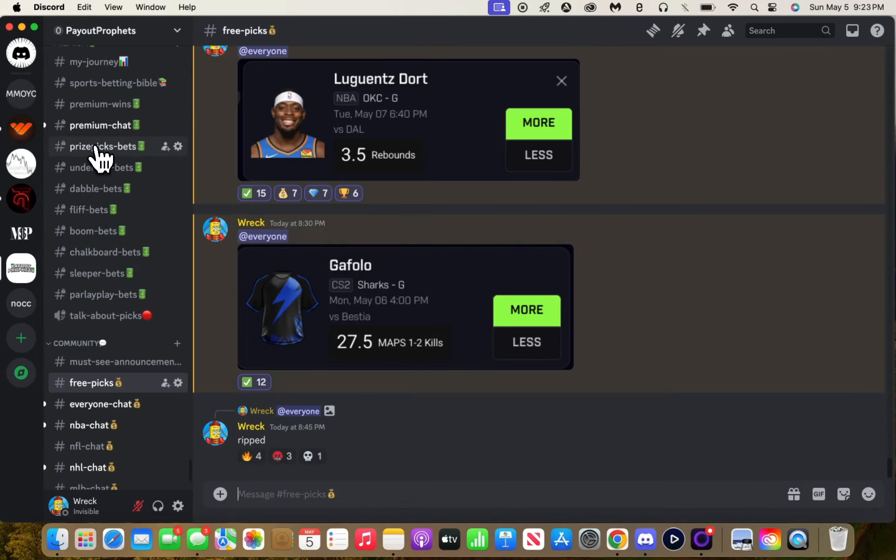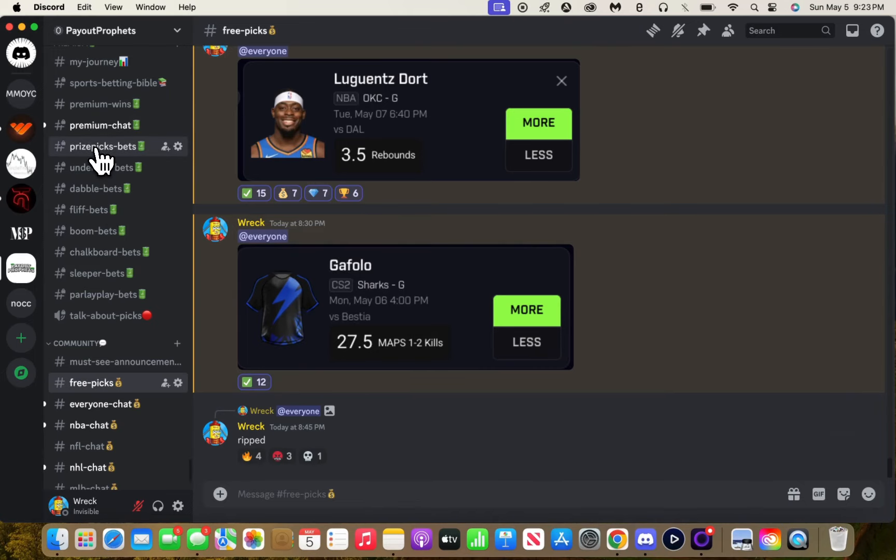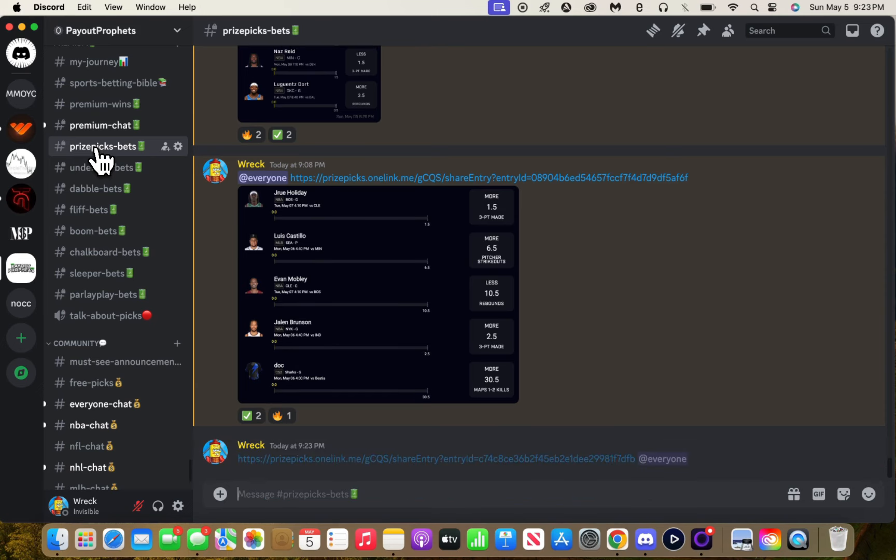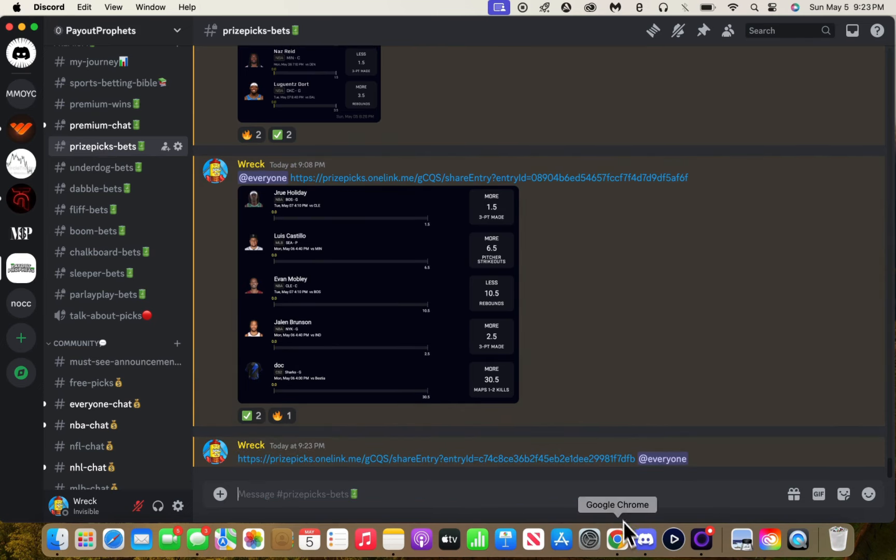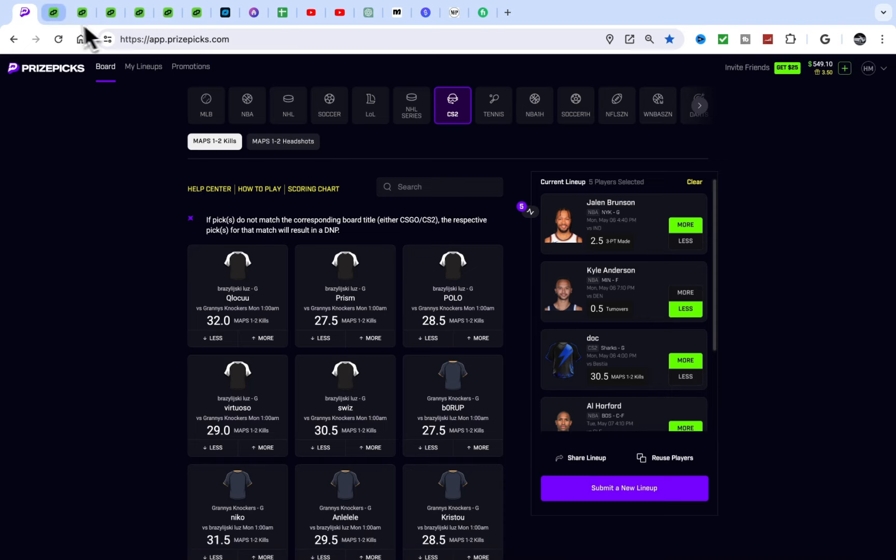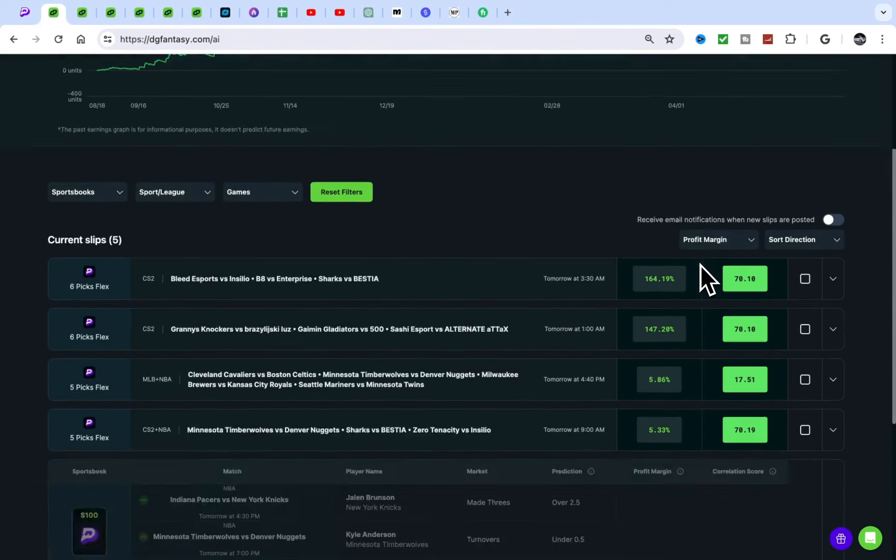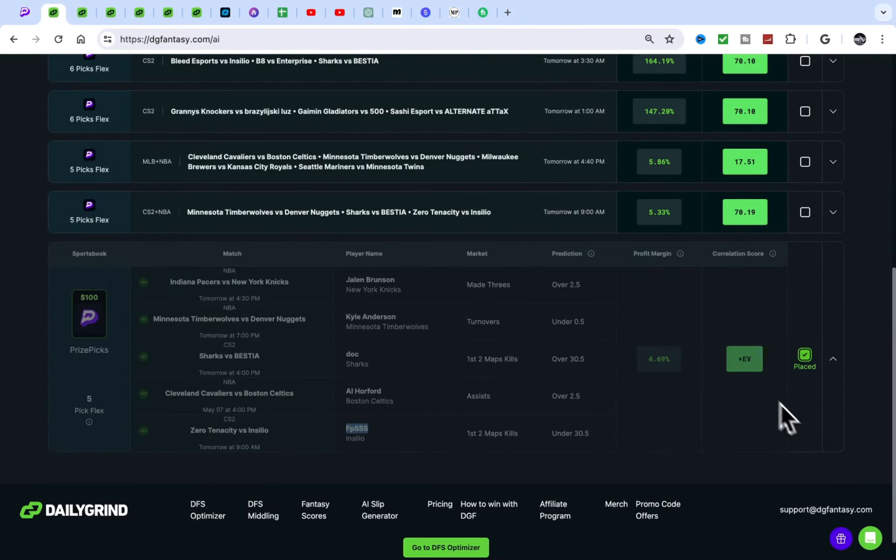We have a five pick right here. How long did it take me to find those plays? Like two minutes, not even two minutes. Like one minute. I went to the tool, I seen these plays.